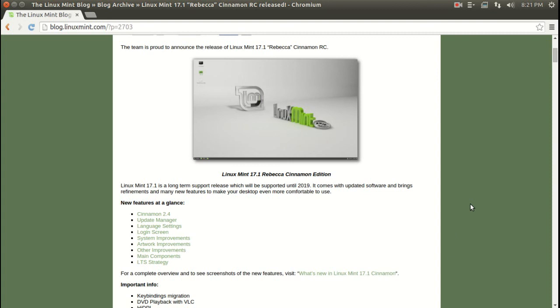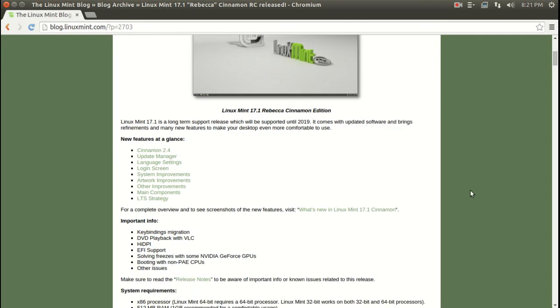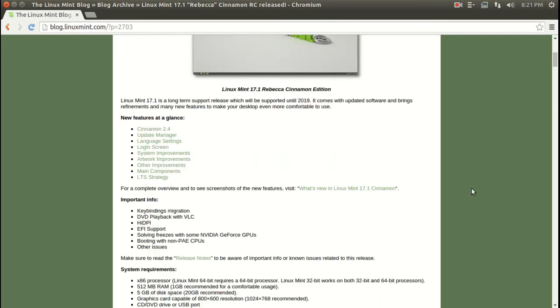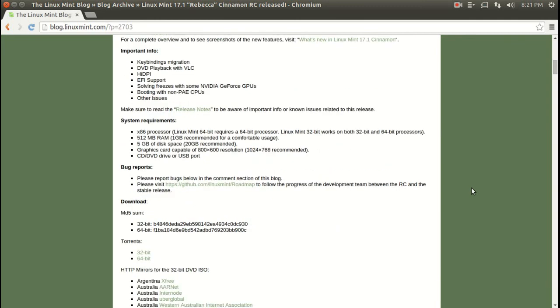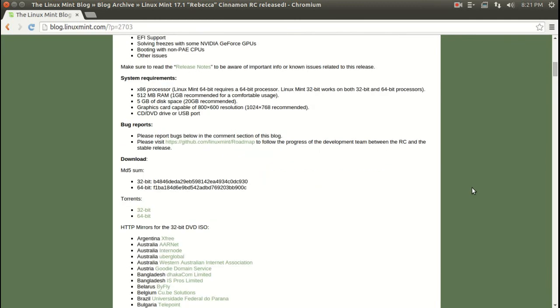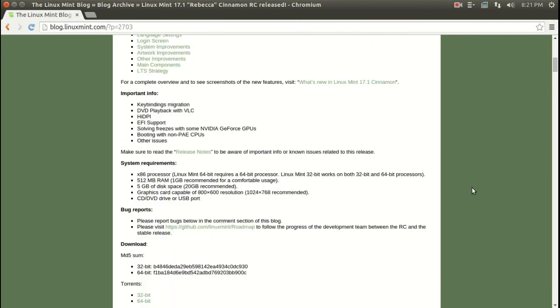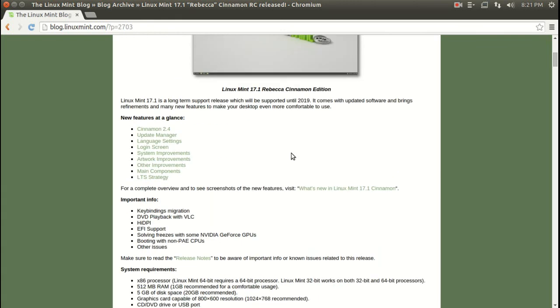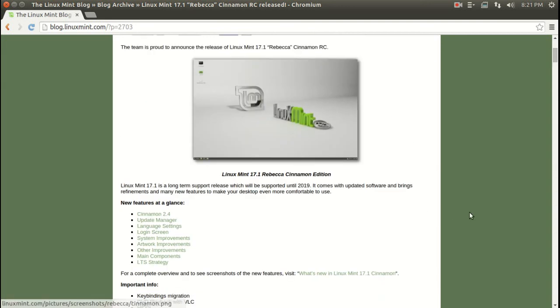You can get more information here on the improvements for both Linux Mint Cinnamon and Mate. Make sure you take a look at the system requirements. I will say this: if you have an older computer,